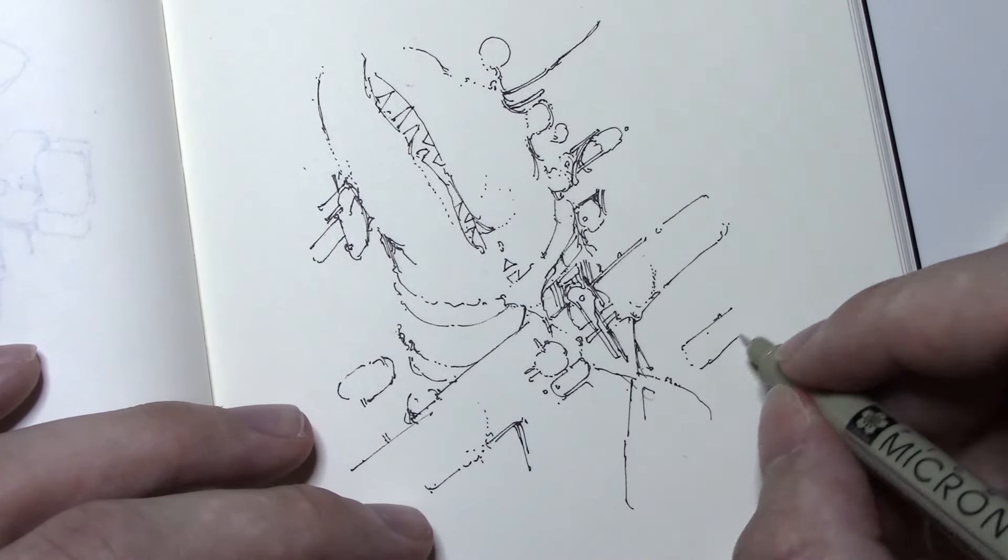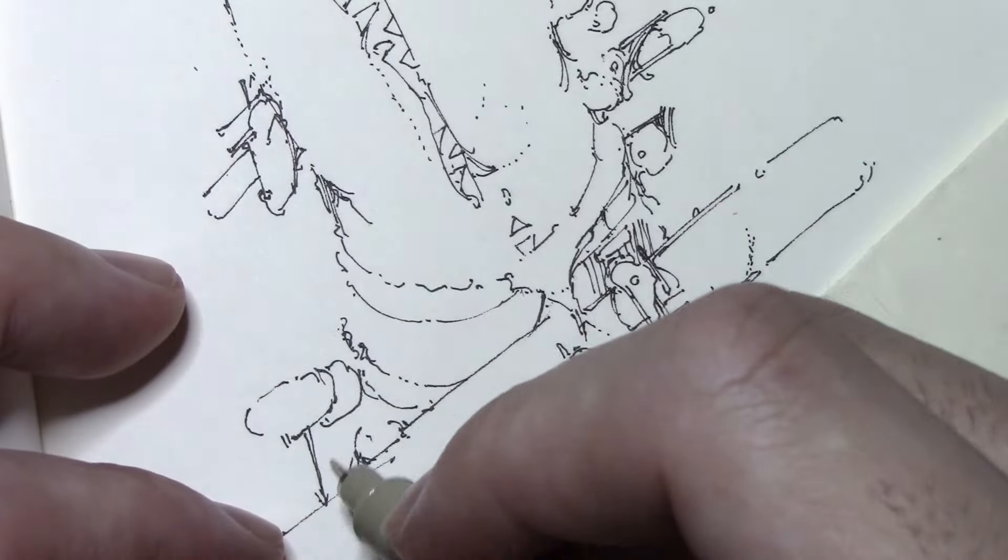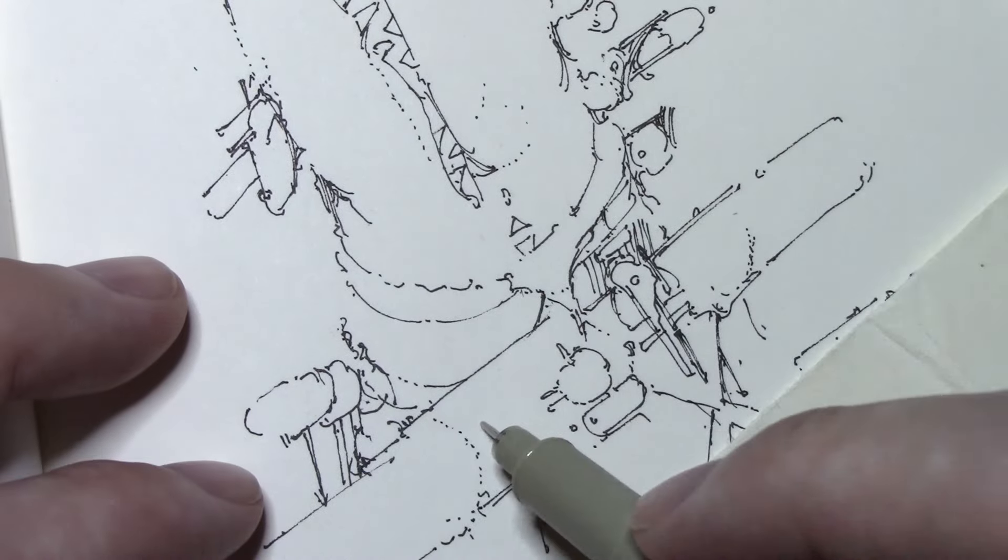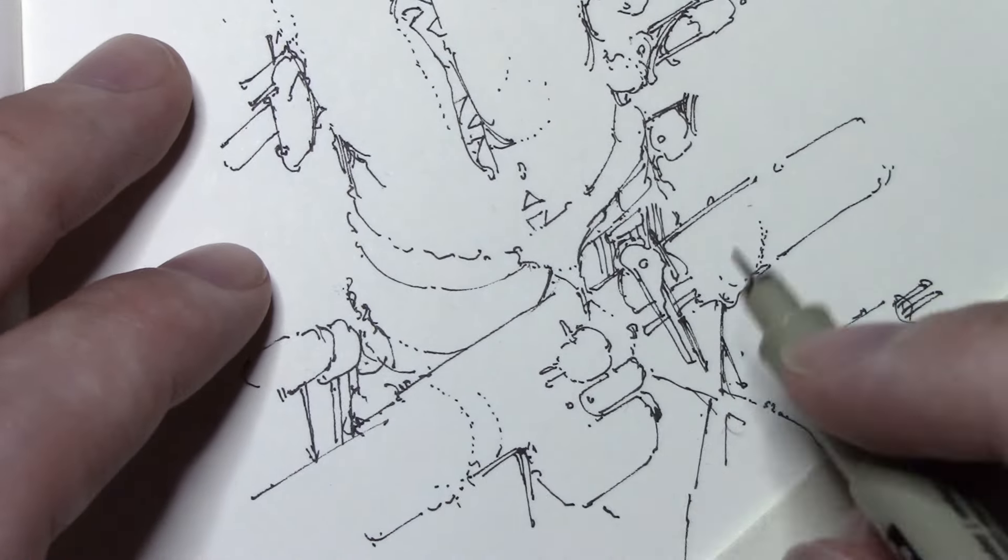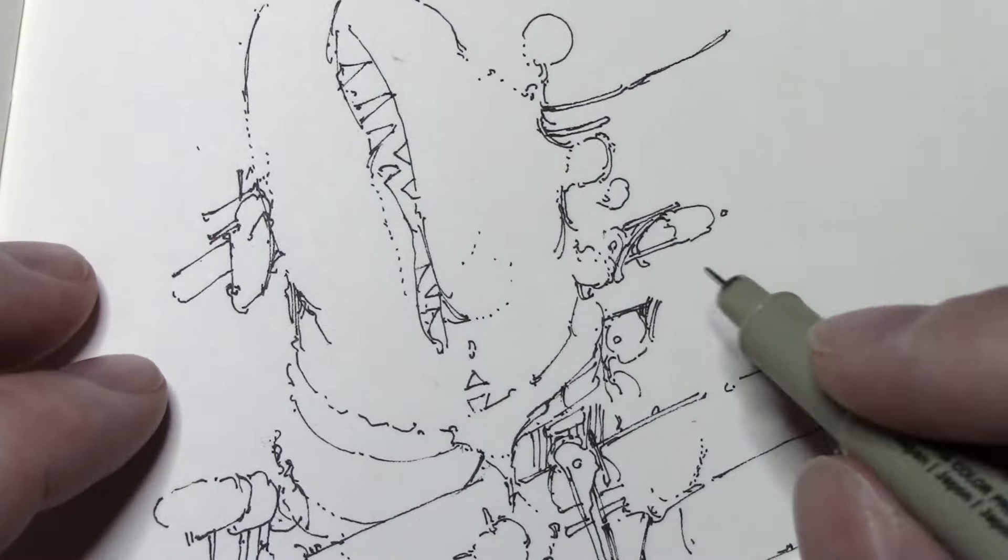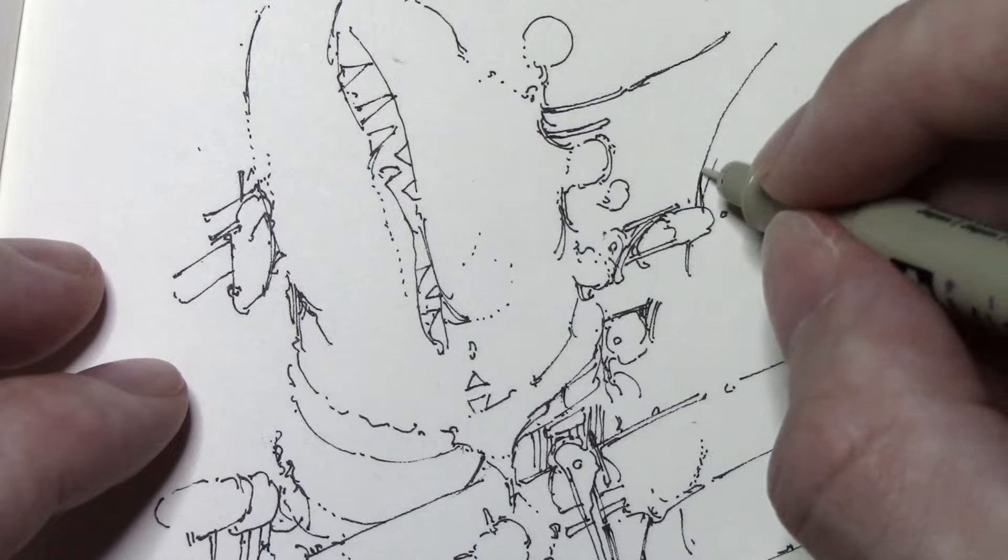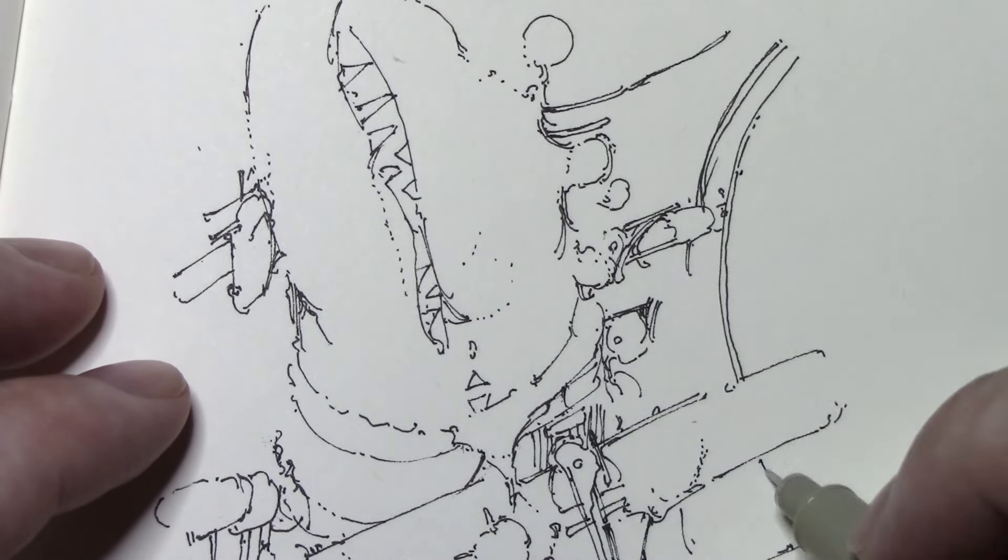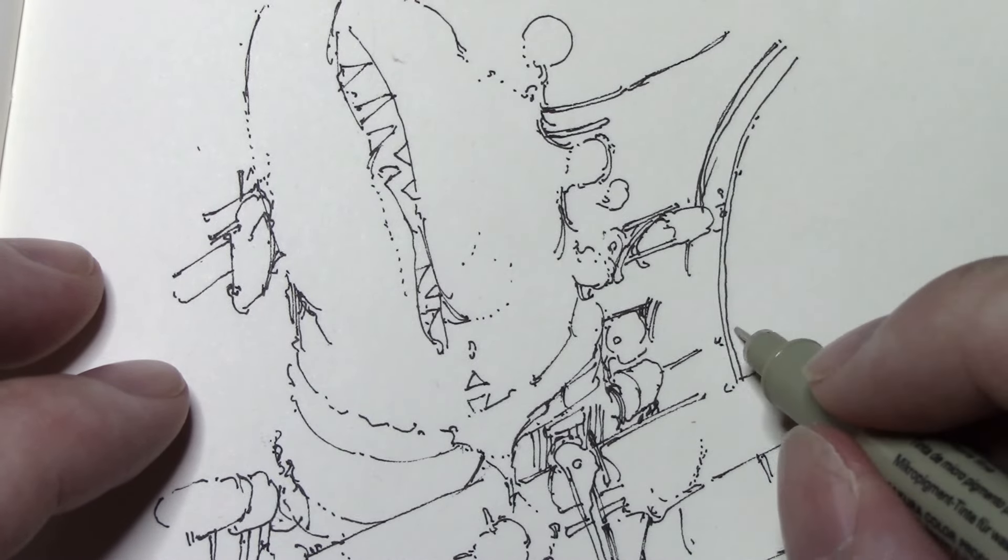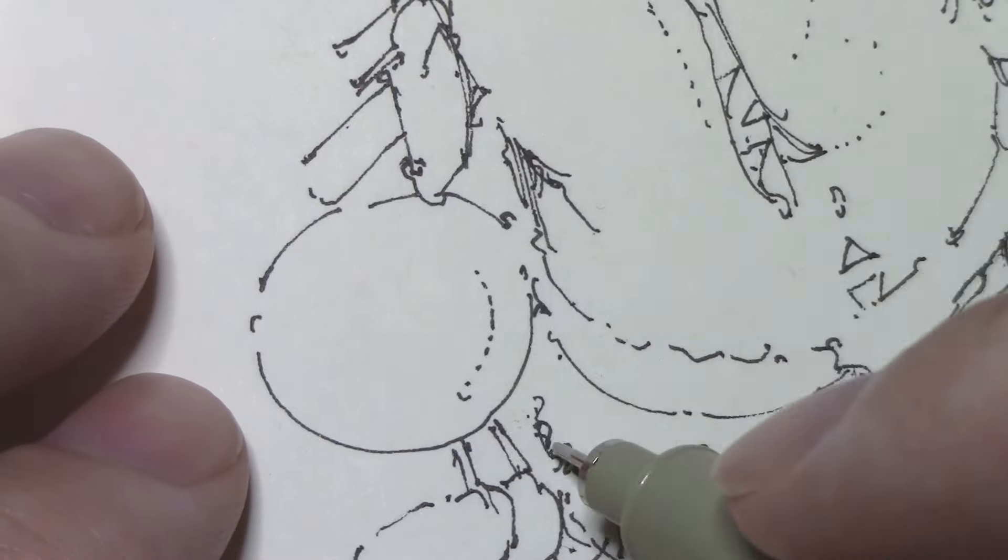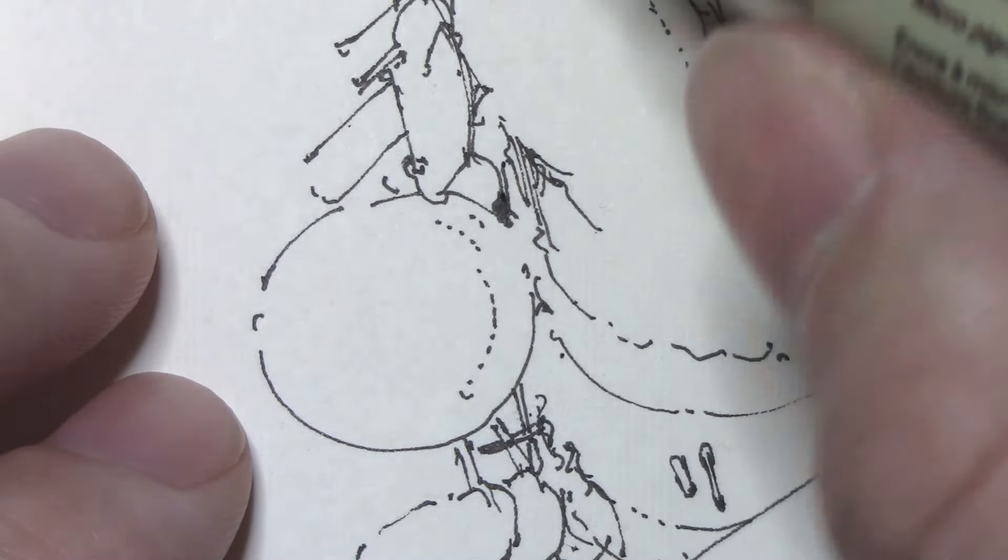And, I used a Pigma Micron, of course. Moleskine sketchbook. I'm about, I would say, halfway, almost halfway done. 40% done with this sketchbook here. And I like it so far. This is probably my best sketchbook.